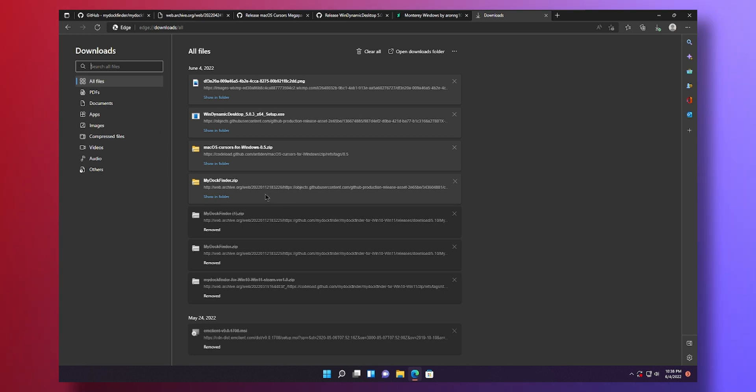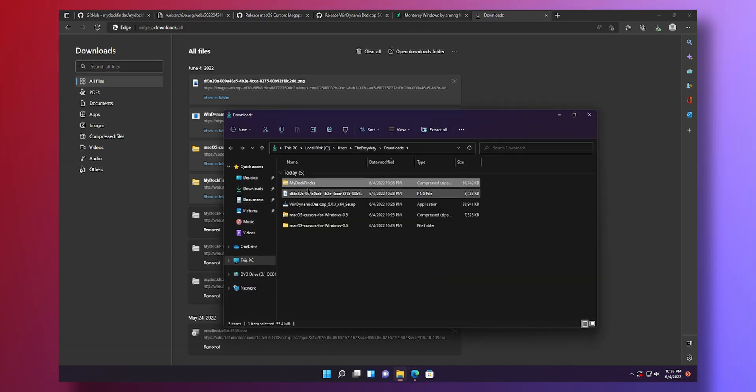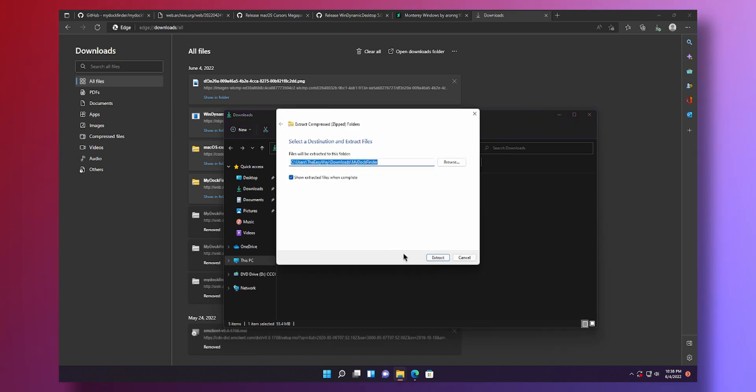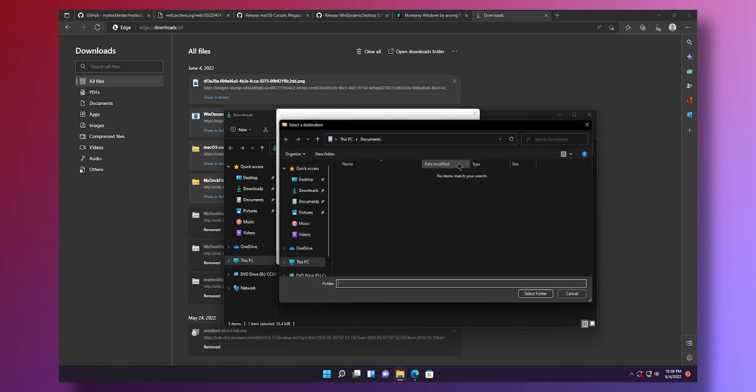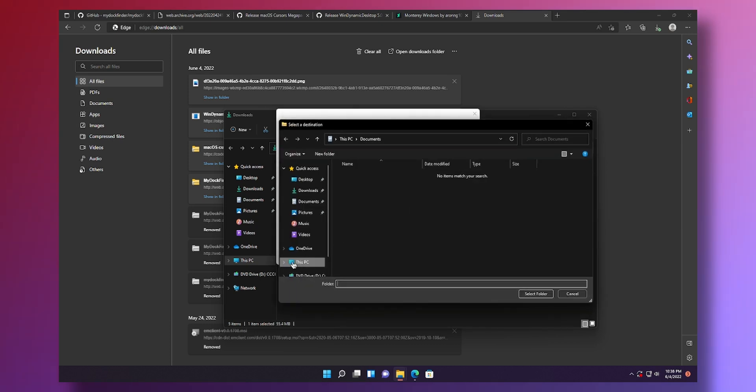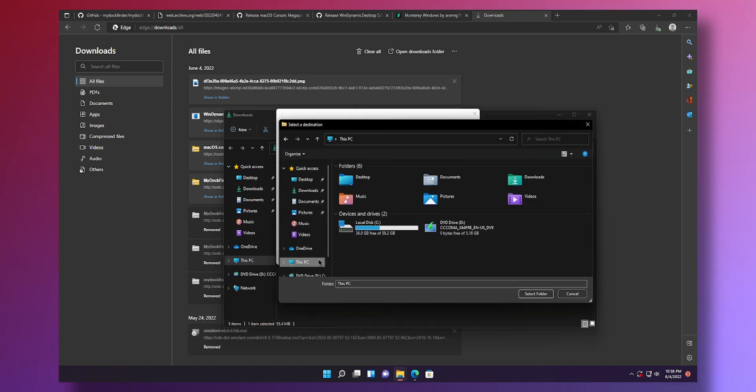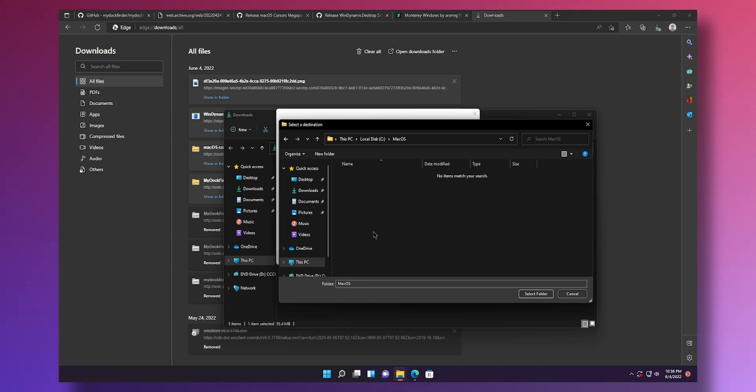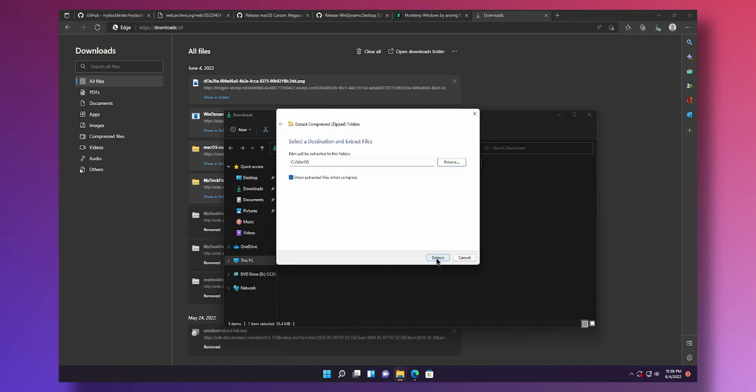Alright guys the download has completed. You can see there is the zip file here. Click on show in folder. Right click the file. Extract all. And here's where the fun part comes. Go to browse. Go to this PC. Go to your C drive. Create a new folder called Mac OS. And then extract it here. Click on extract.